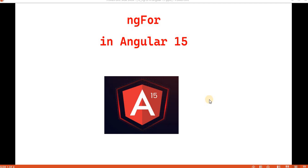Hello everyone, welcome back to the .NET Office. In this video we are going to discuss about ngFor in Angular. In the previous video we discussed about ngIf and ngClass. So the next is ngFor.